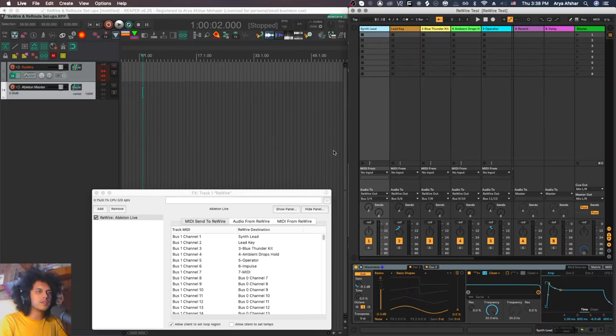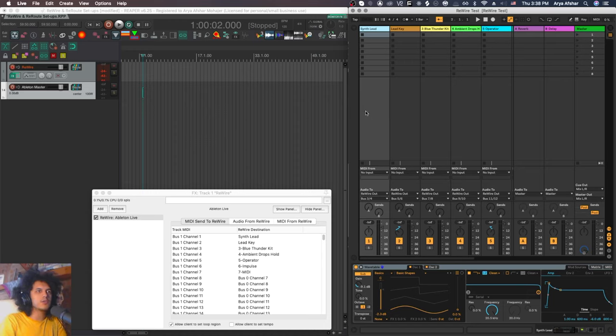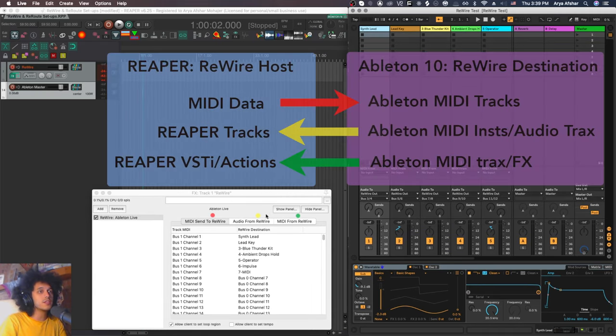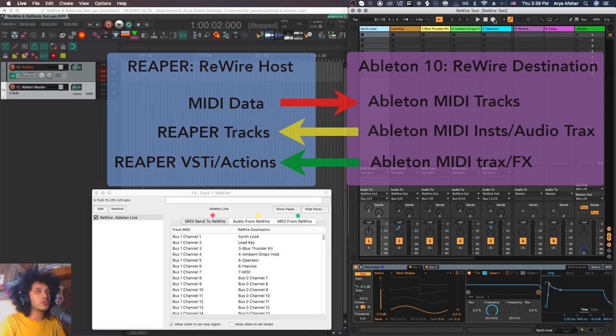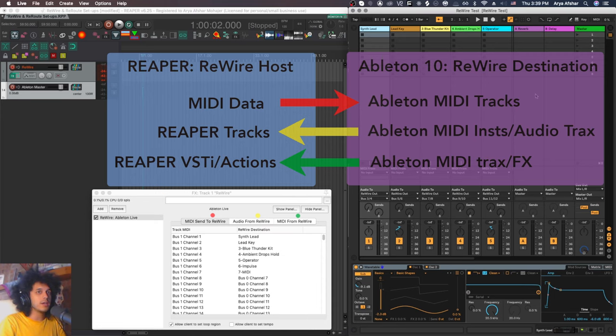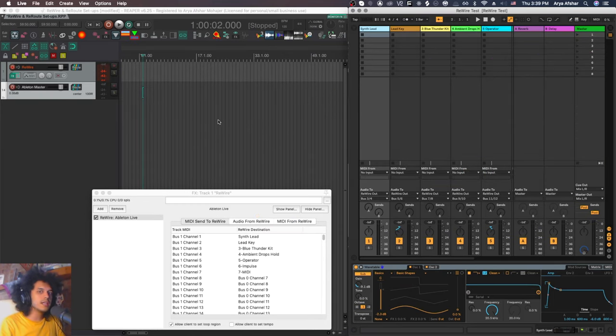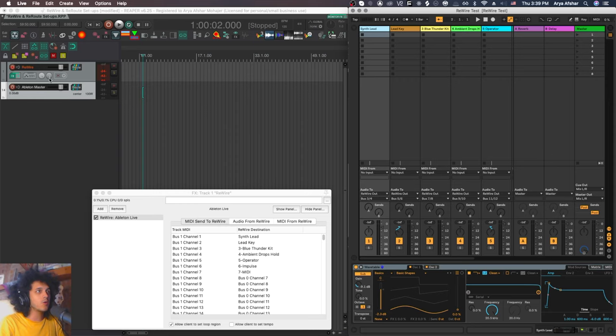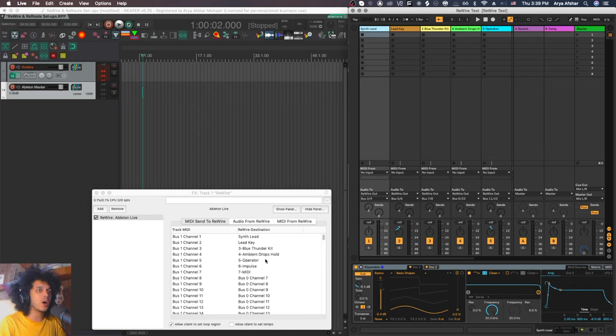As soon as we run Ableton 10, you can see that this tab MIDI sent to Rewire has been populated. So there are three things you can do with Rewire. You can send MIDI from Reaper to Ableton, send audio back from Ableton to Reaper, and you can also send MIDI from Ableton to Reaper. So let's look at these one by one. And the first tab is MIDI sent to Rewire.